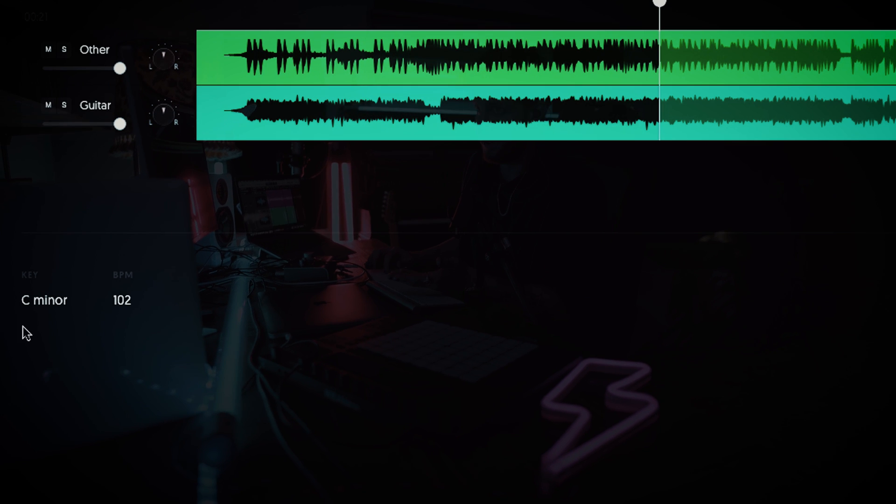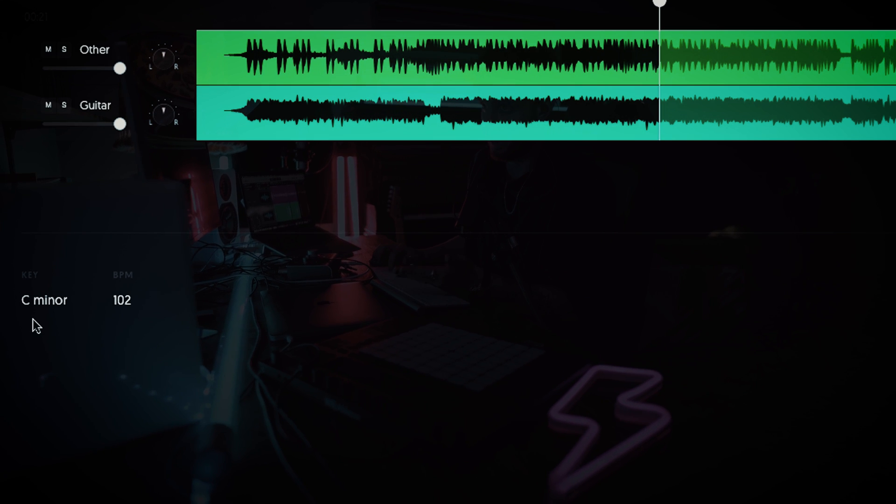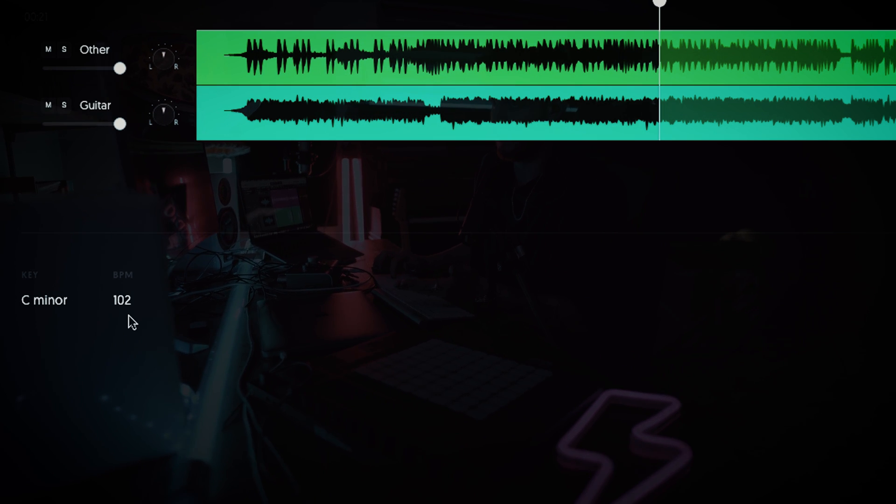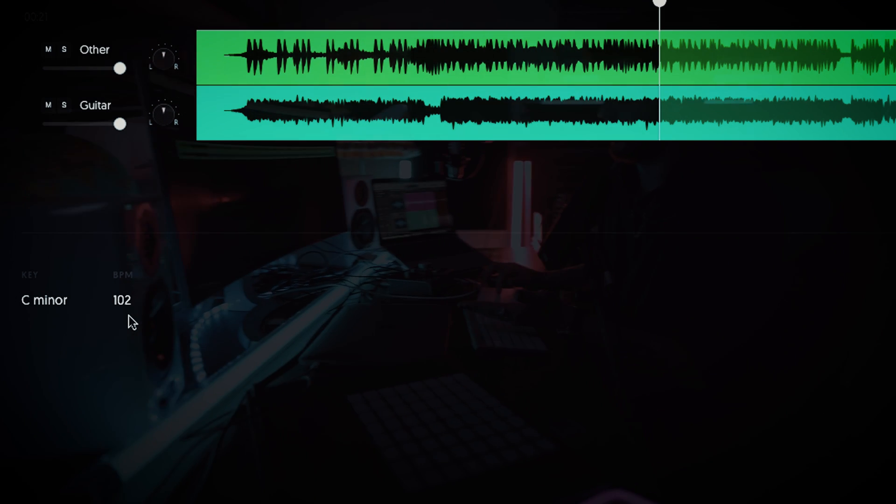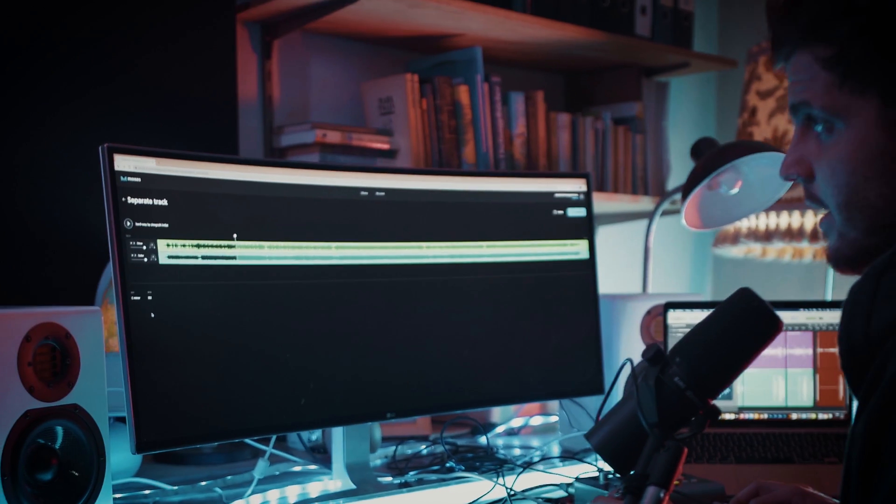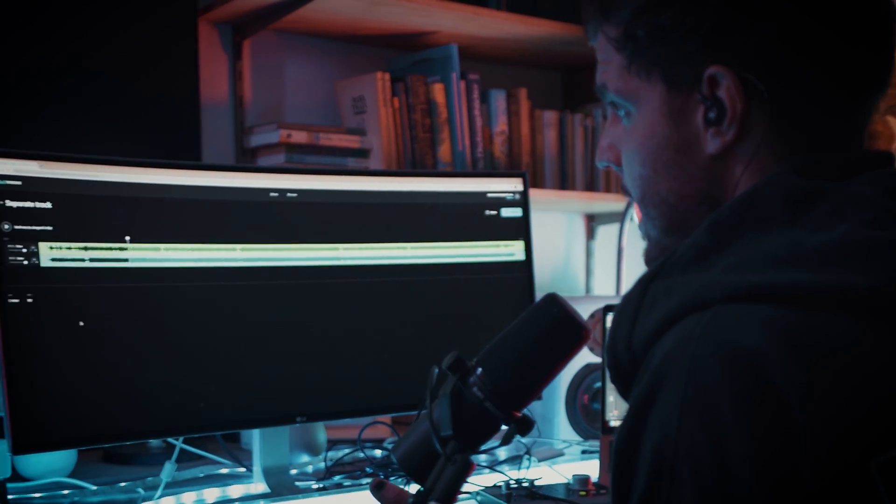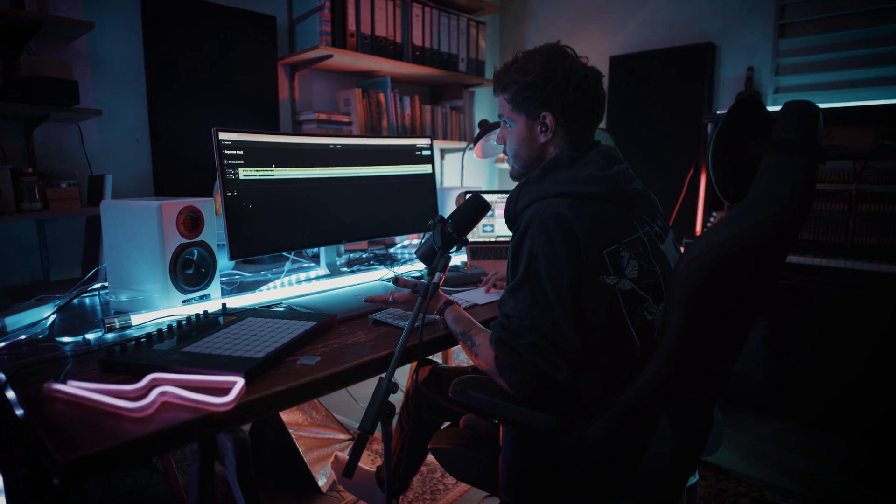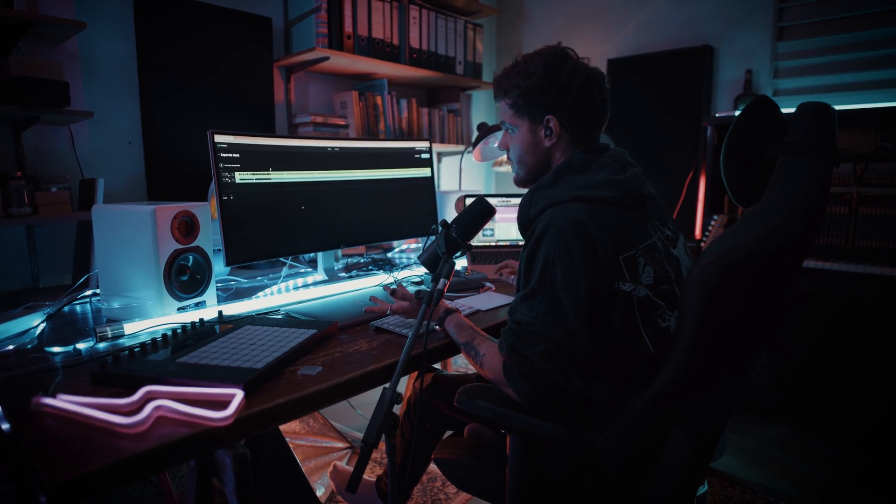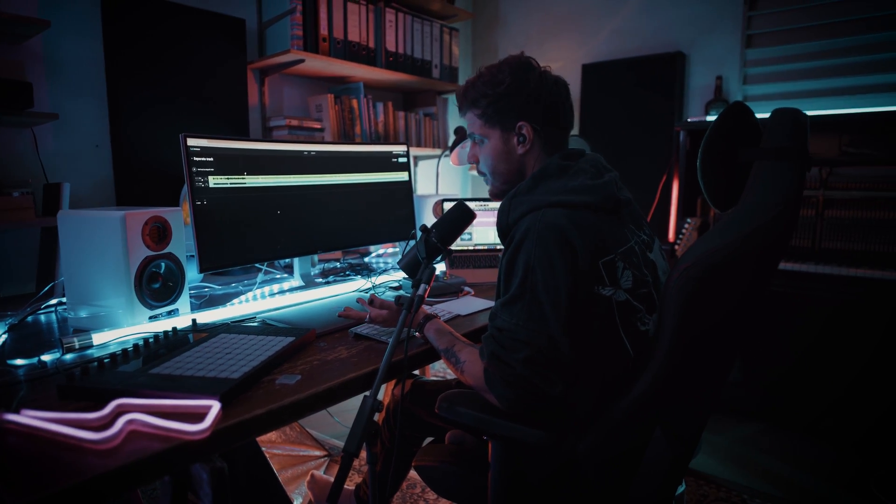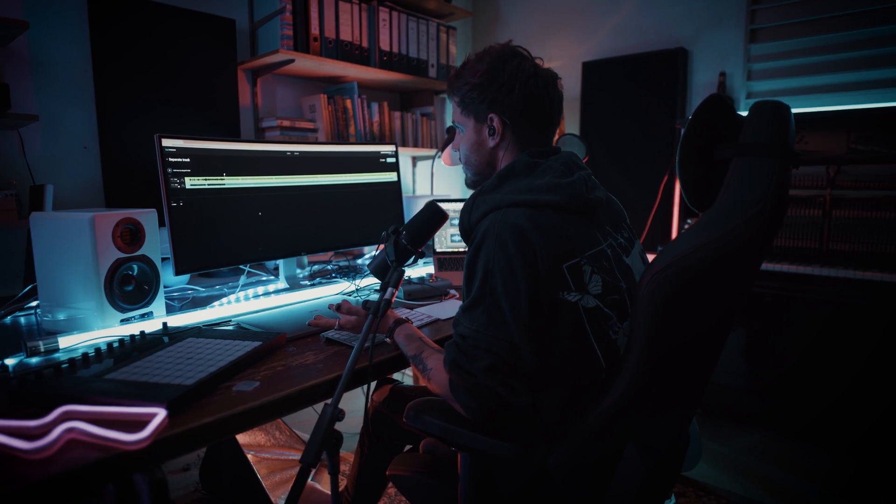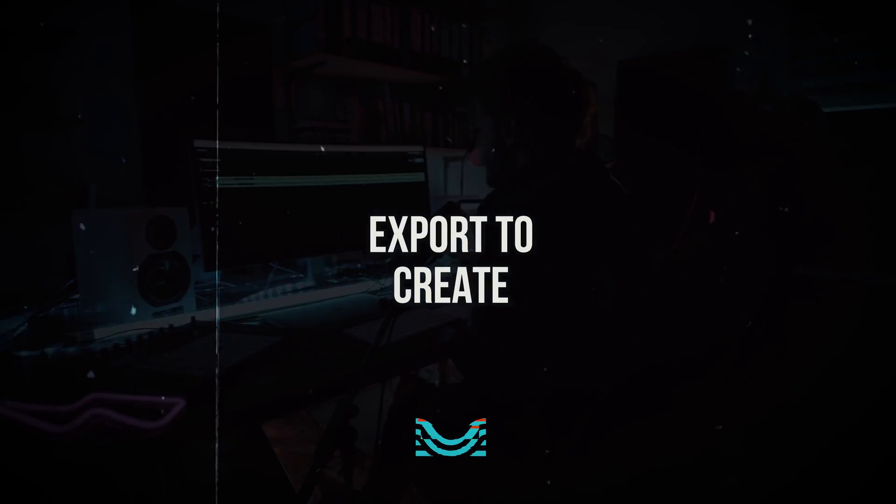And as you can see here we have the key and the BPM of the song directly in our web app separated track window. So how easy is that? Cool, right?